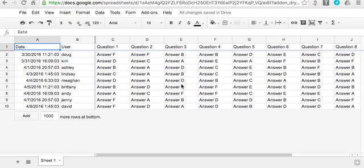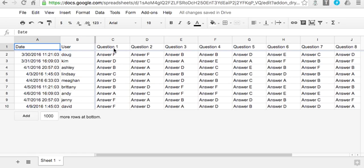This is an introduction to the DPivot add-on in Google Sheets. Many times if you're using Google Forms to complete questionnaires, you're left with a sheet like this where it has a date, the user who completed the questionnaire, each question in a separate column, and then the answers in rows.